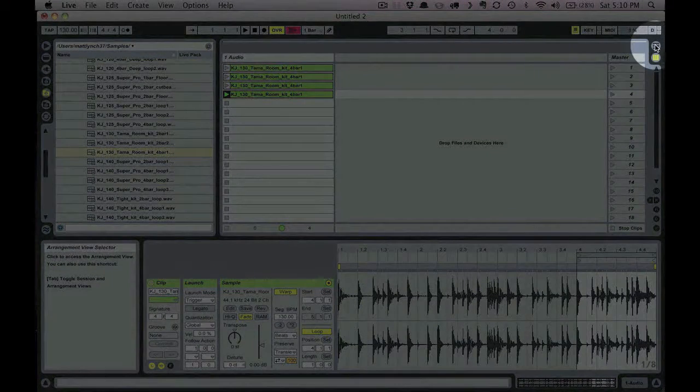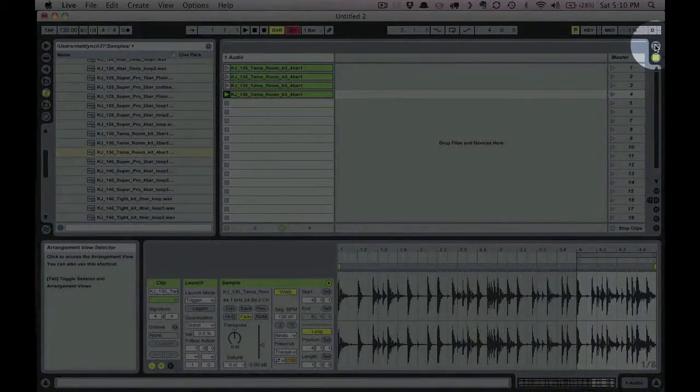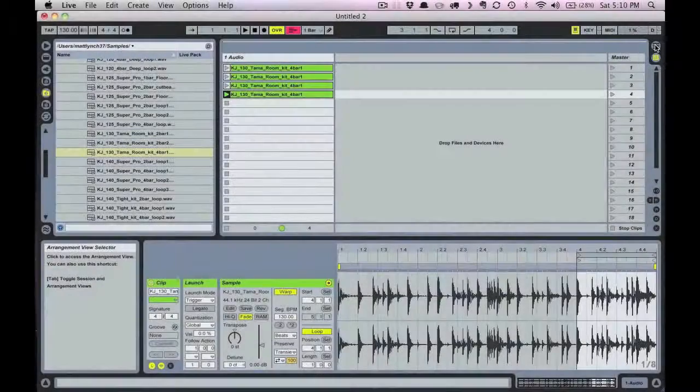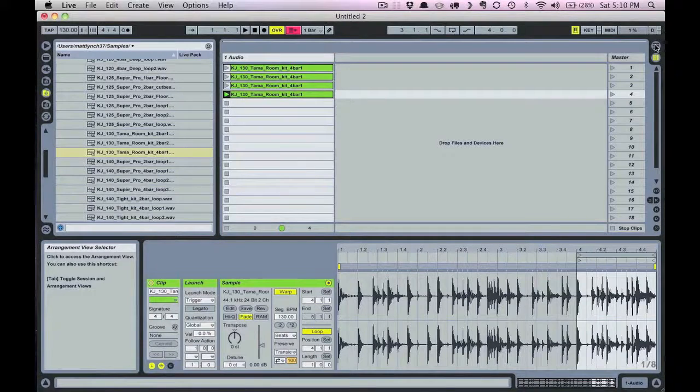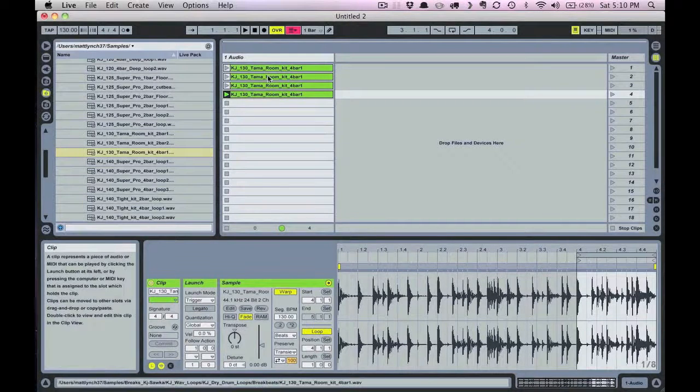I could do an entire video on follow actions alone so I'll leave that for another day. But let me demonstrate how to switch these over into arrangement view.